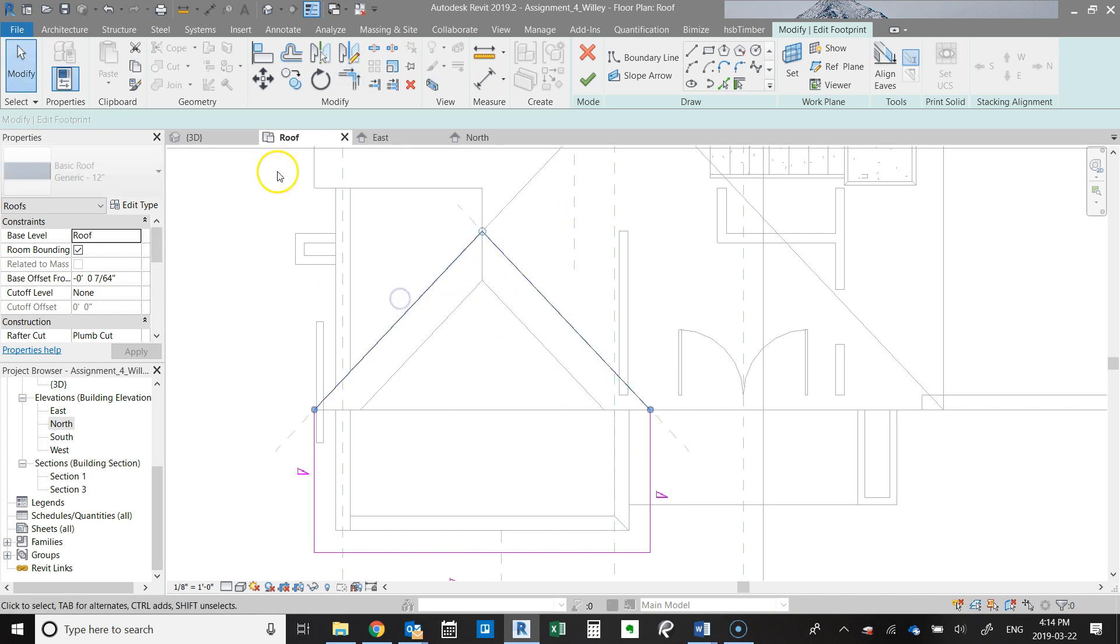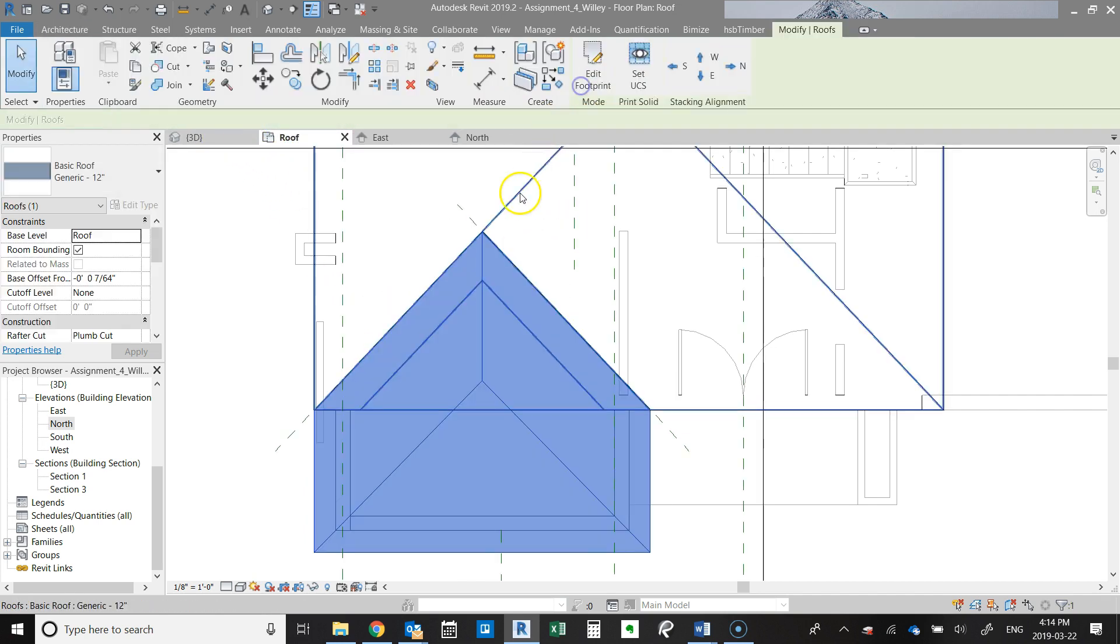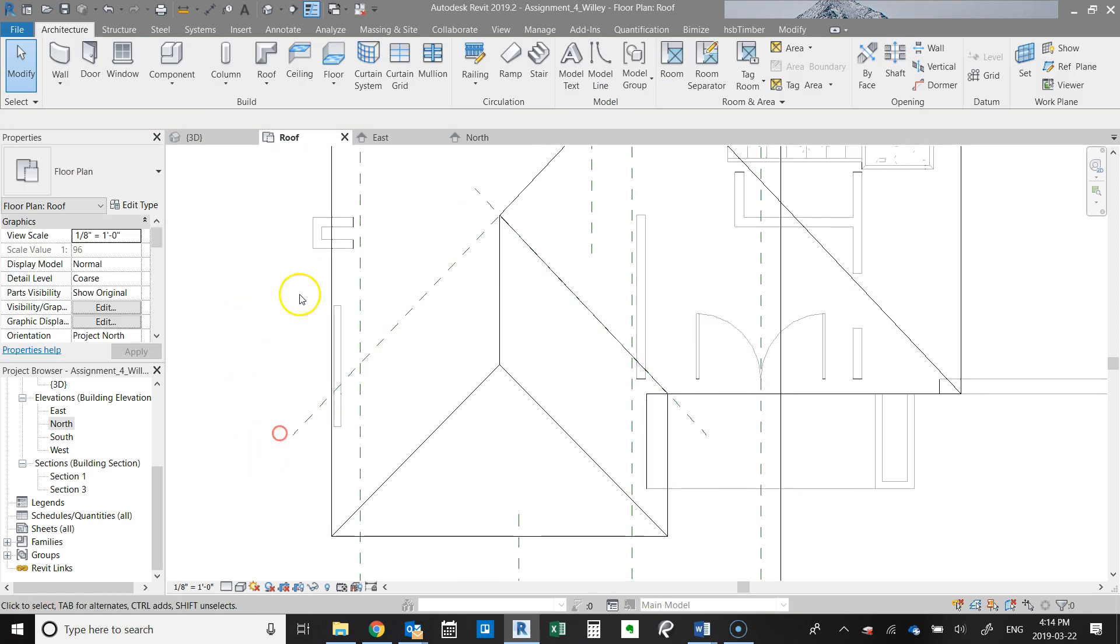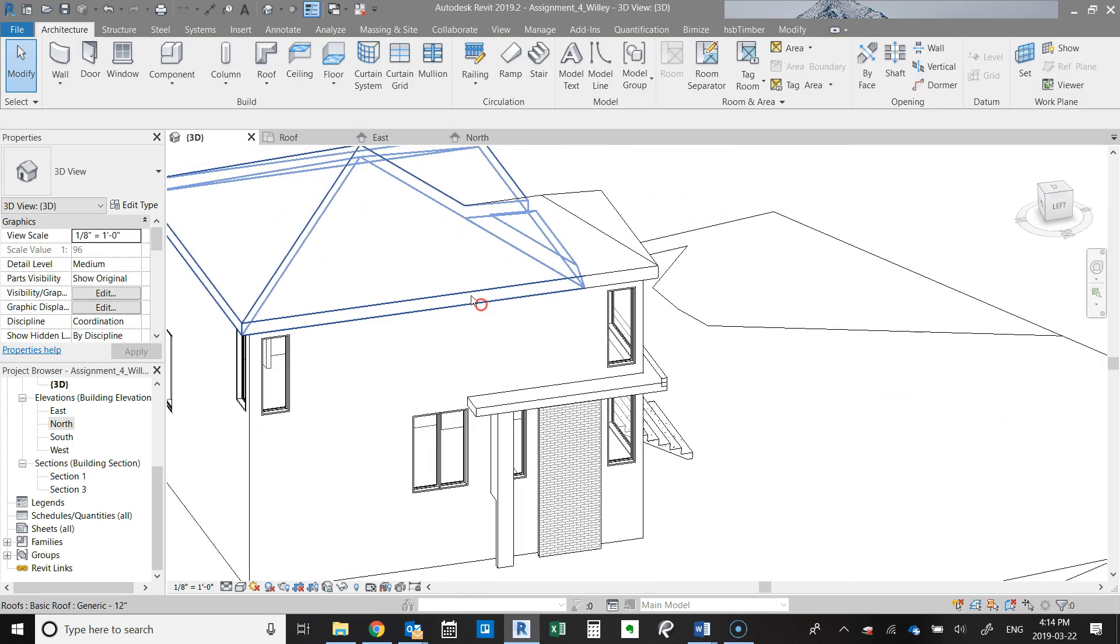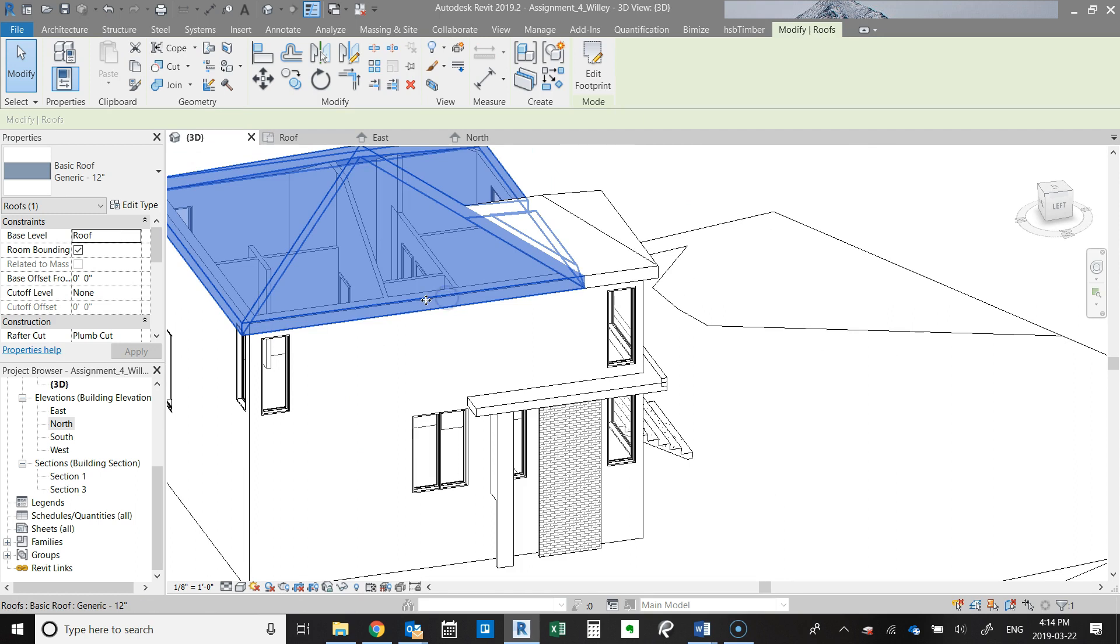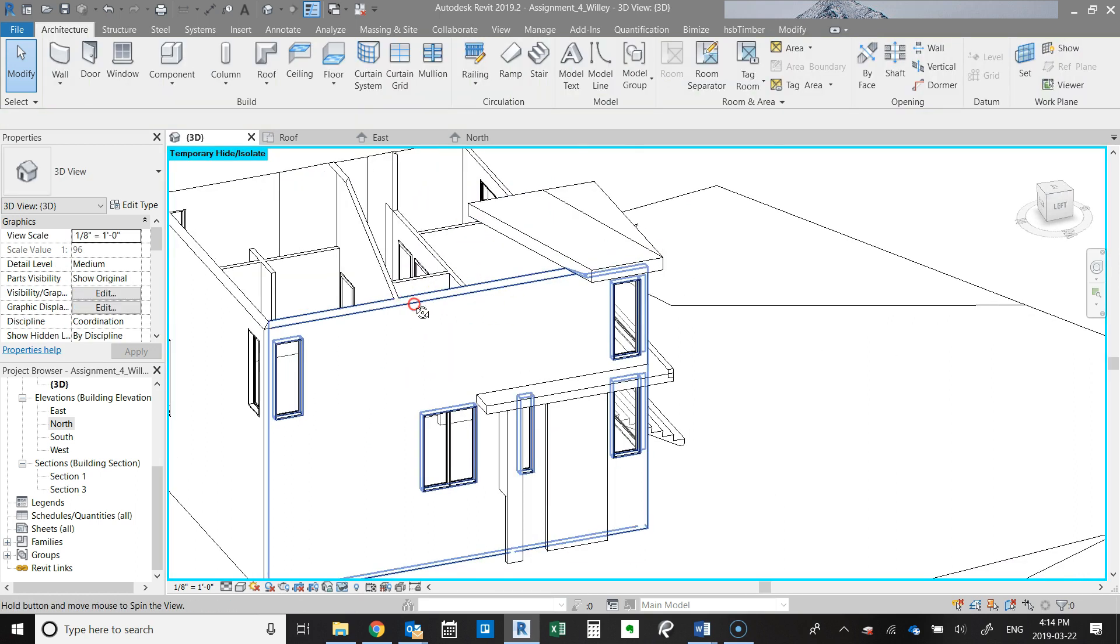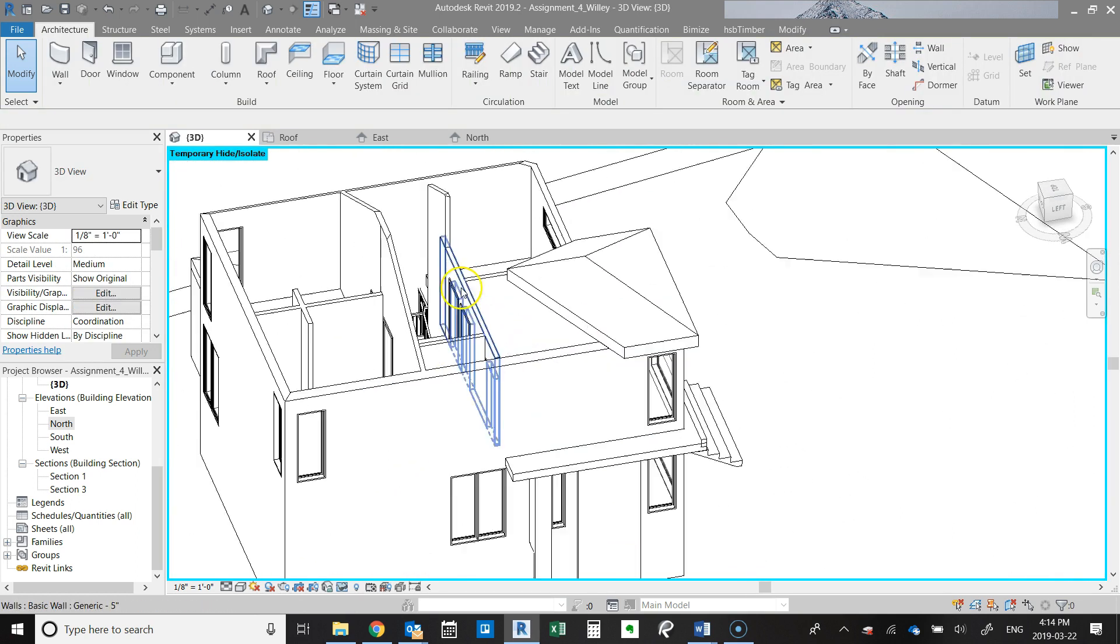And then these two lines we want to make sure we turn off define slope. And now when you look at it in 3D, you have this effect, but the roof is also not extending any farther into the building.